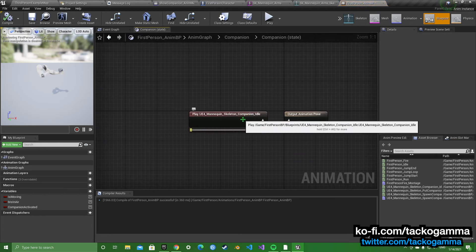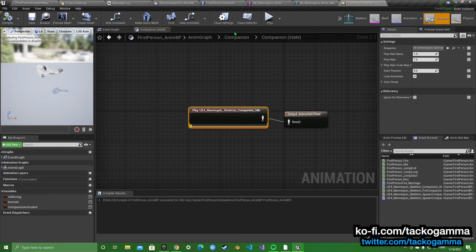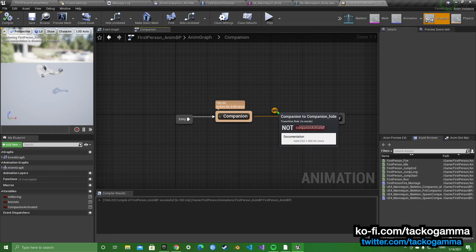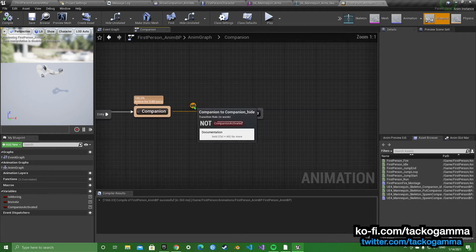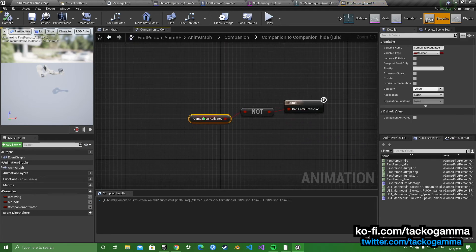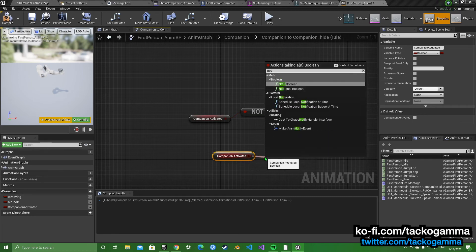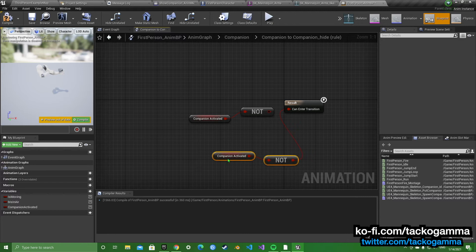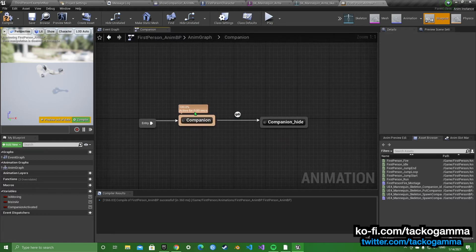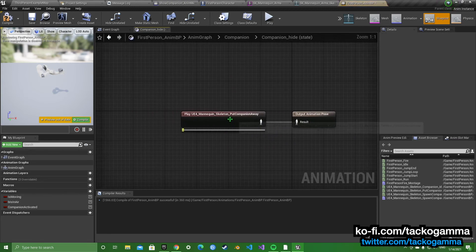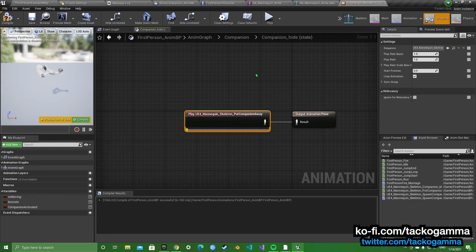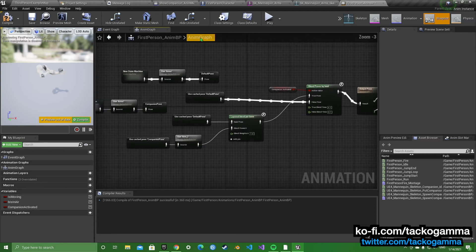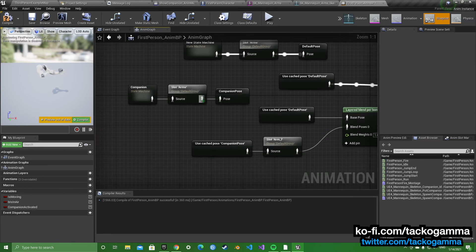You're going to want to have the companion idle, and then you're going to transition with companion activated. And you're going to drag off and put not. And that's going to be the can enter transition thing. So when you press G to deactivate it, it goes the companion hide and it plays the put away animation. That's all you want to do in that anim graph.